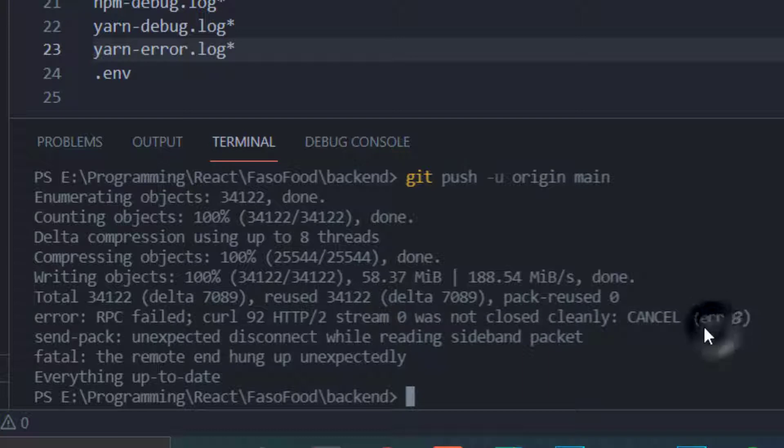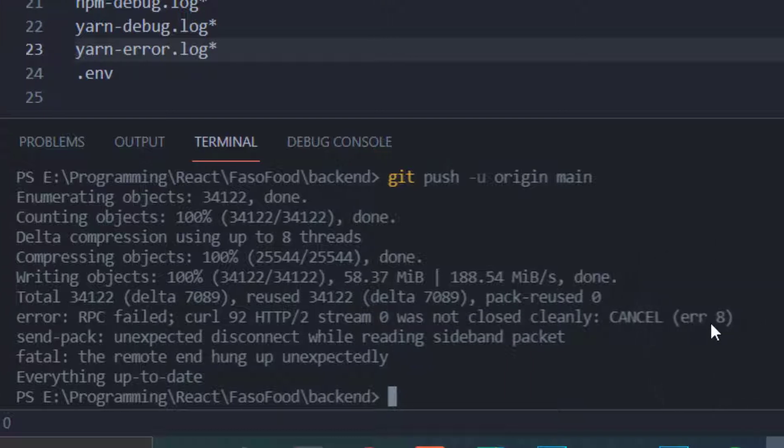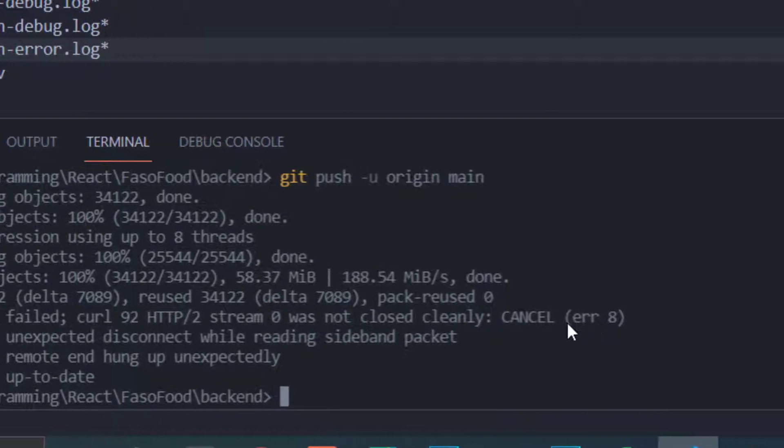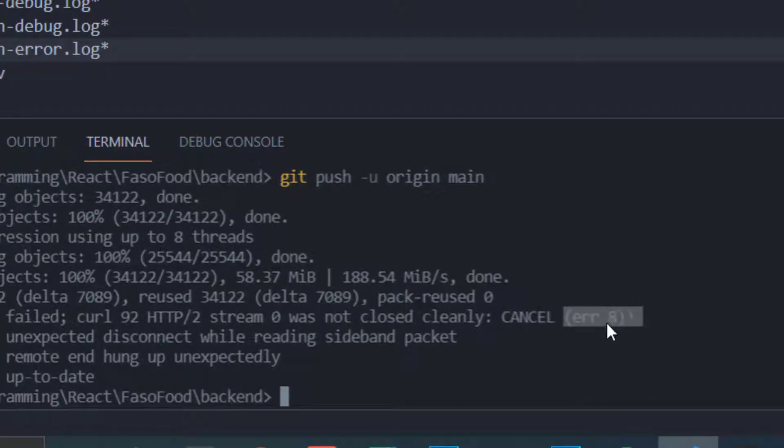Notice here the error number is error 8. If it's not this error, this may not work for you.